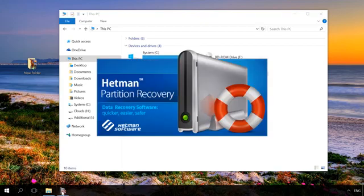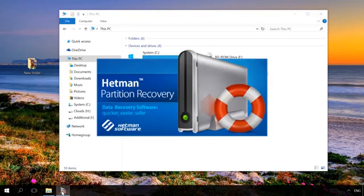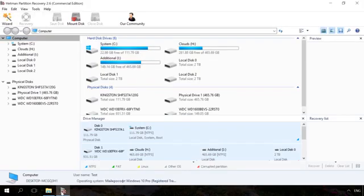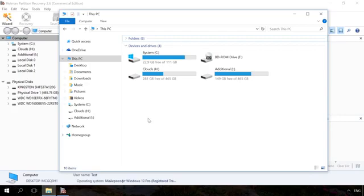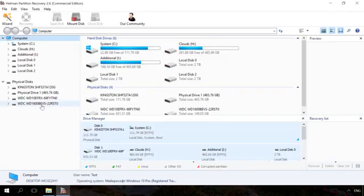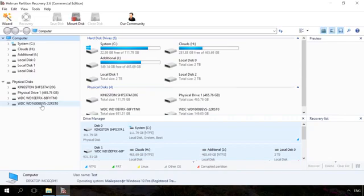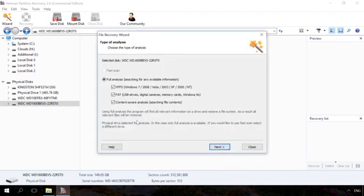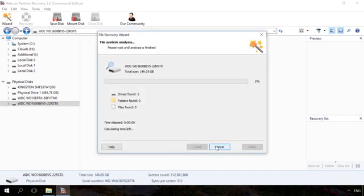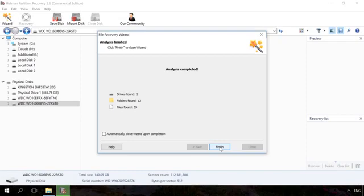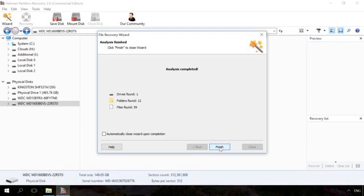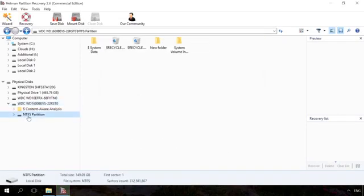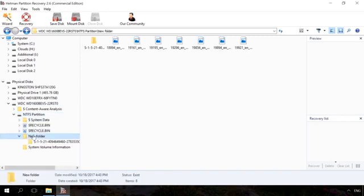In order to restore the files kept in such storage space, run Hetman Partition Recovery. Though the storage space is no longer shown in the folder of This PC, the application can see all physical disks connected to the computer. I know that Western Digital was one of the drives in this storage space, so let's scan it. After the analysis is over, you can find and restore lost files or folders in the same way as you do with any other drive.